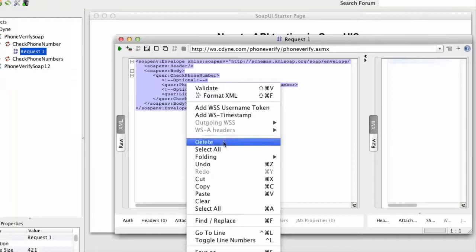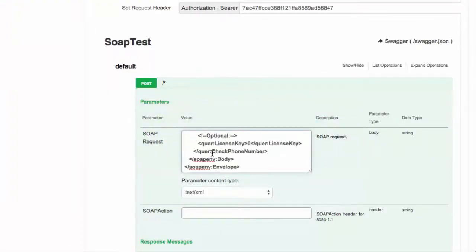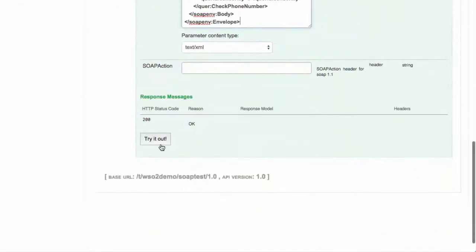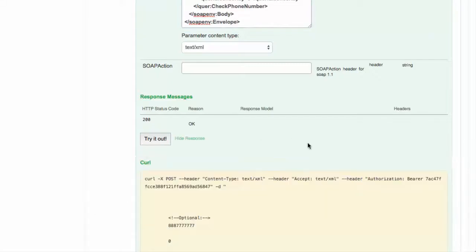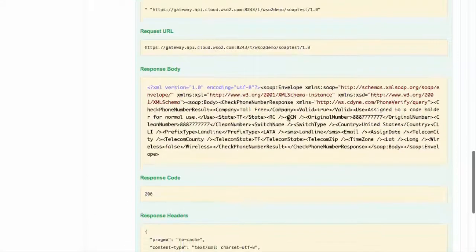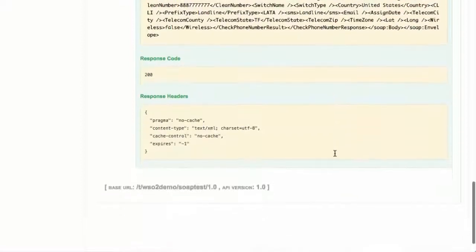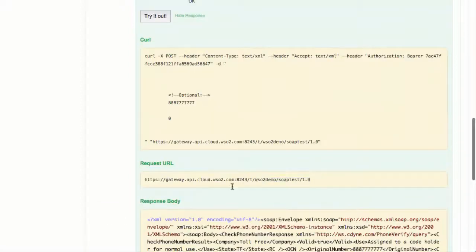In the API Store, we can go to the API Console tab, provide the SOAP request, and invoke the API. Here we can see the results of the successful invocation and the response that we got.